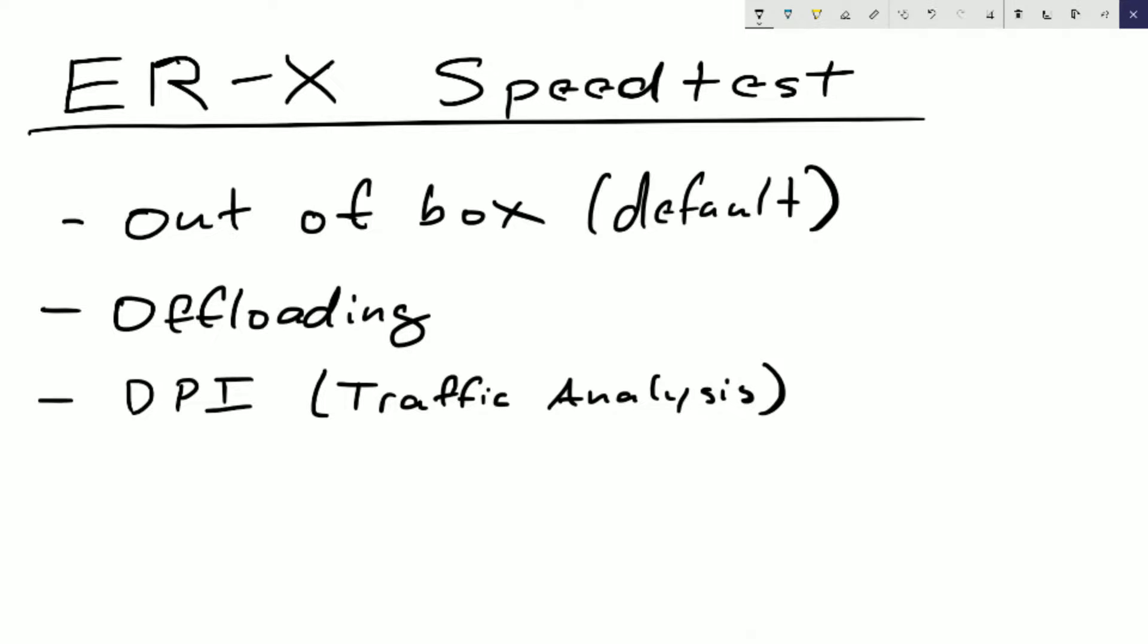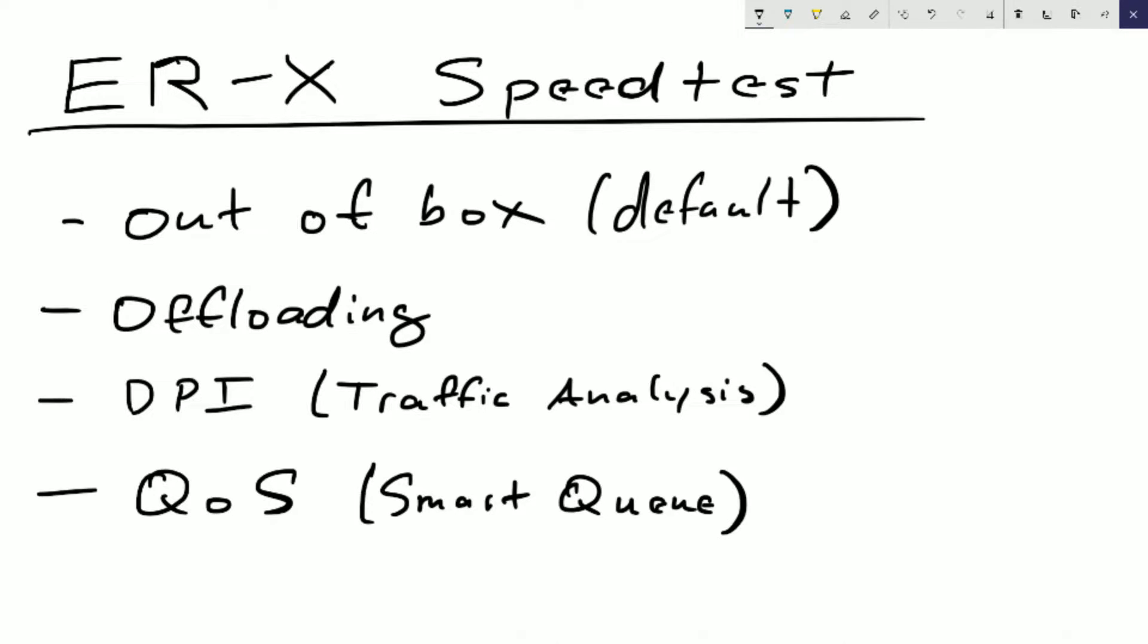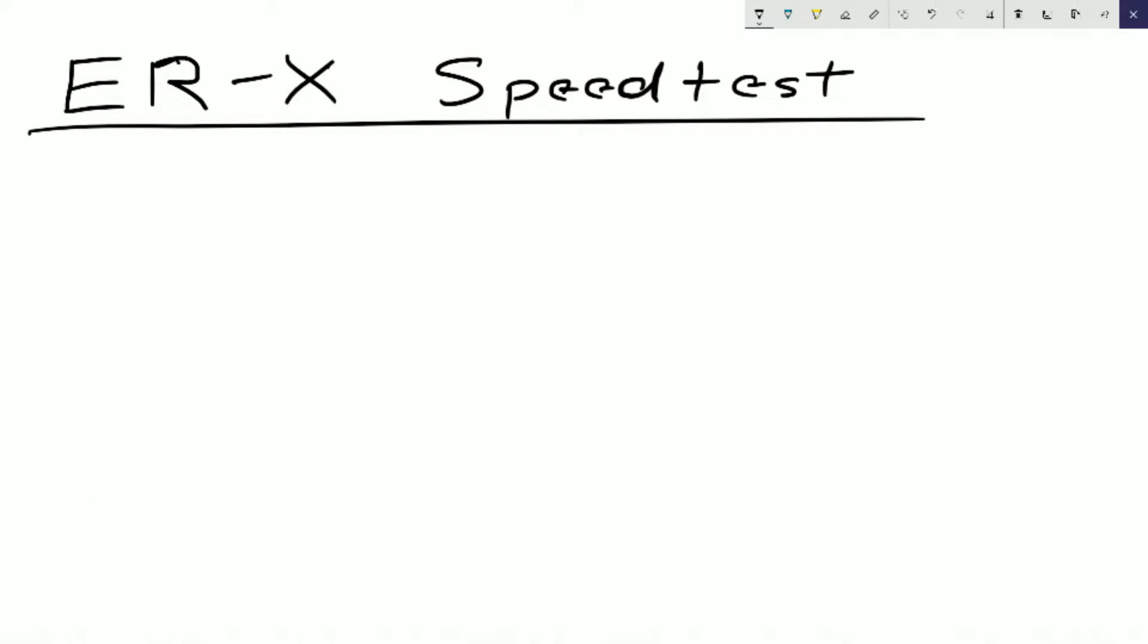Now the last configuration is going to be what a lot of people probably buy the EdgeRouter for, and that's QoS or the smart queue. This is where the EdgeRouter should actually struggle and we should see it not being able to push very much traffic at all with the QoS enabled.